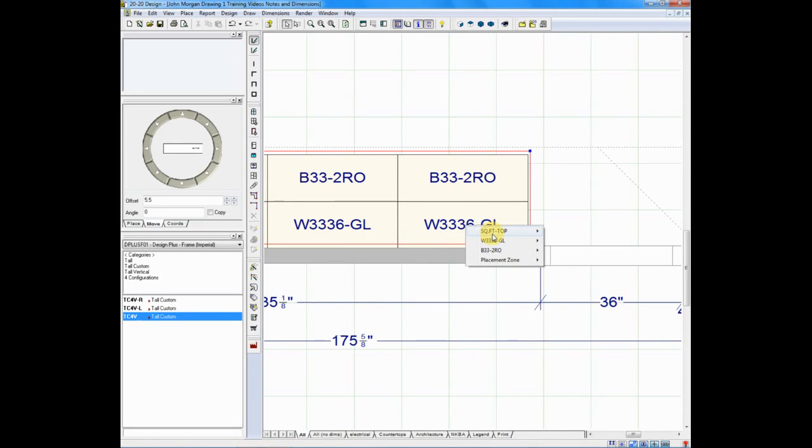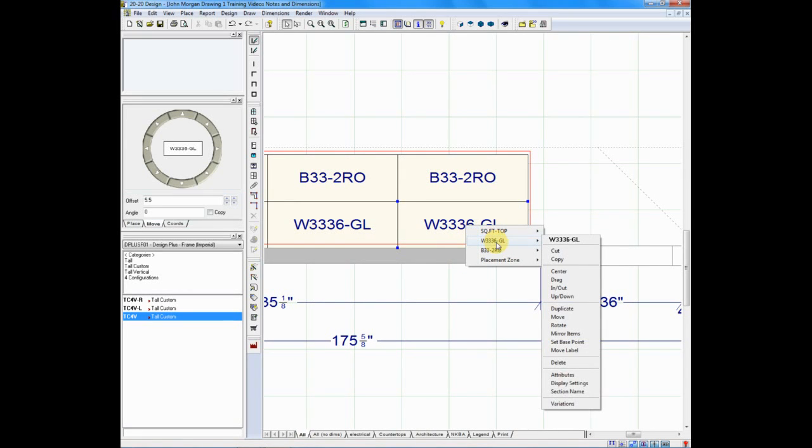This cabinet, if I right-click on it, the wall 3336 GL, means glass door.